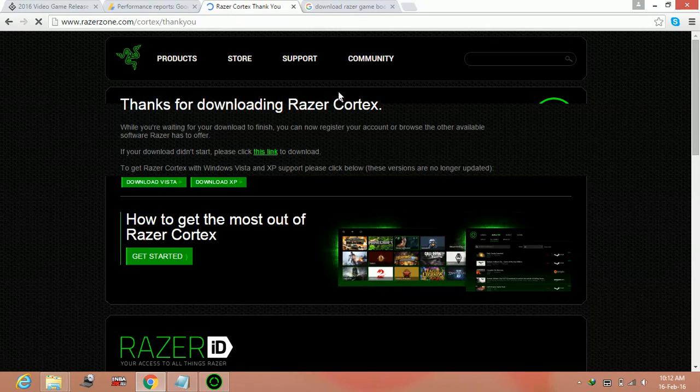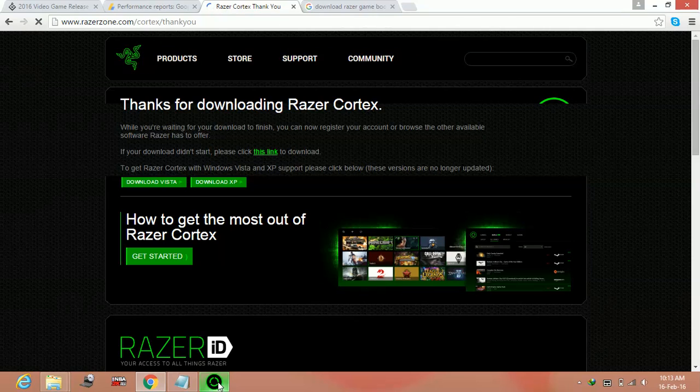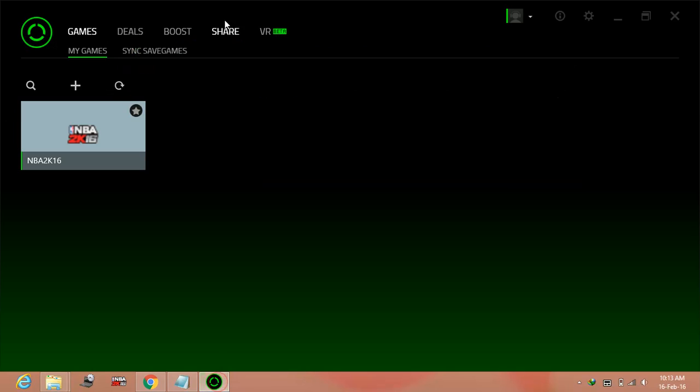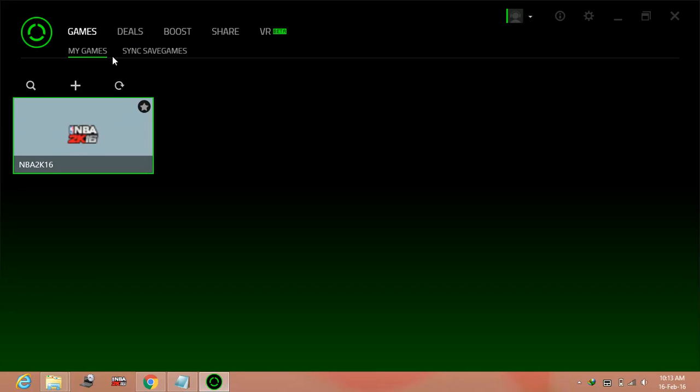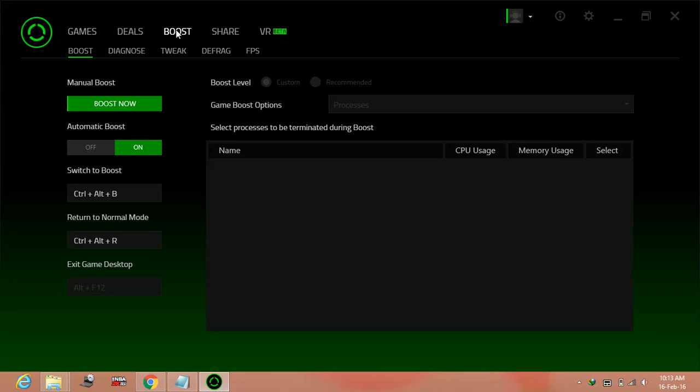And after it, install it and then open it. So once you open the software, you will be on such page. Here go to boost settings, boost.